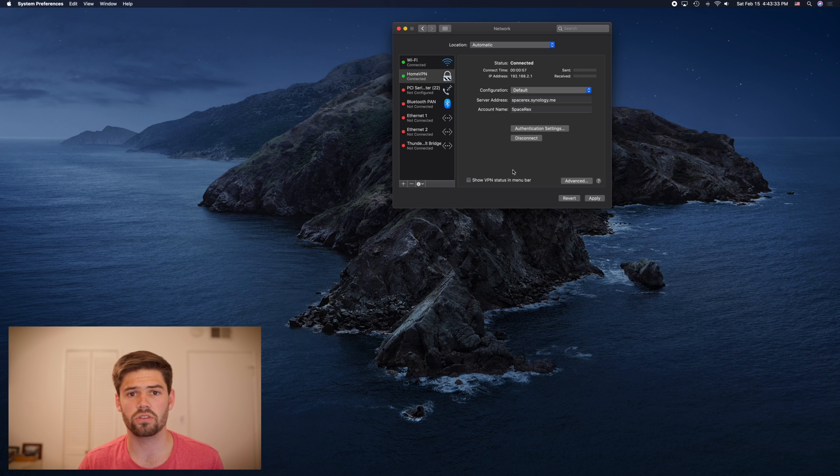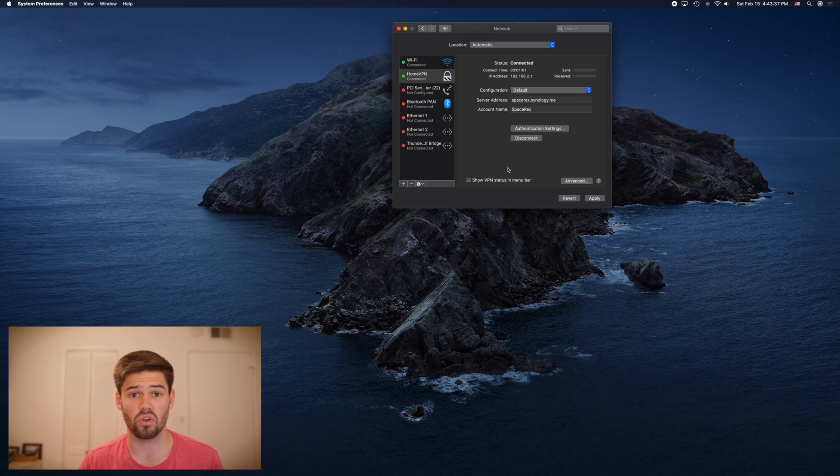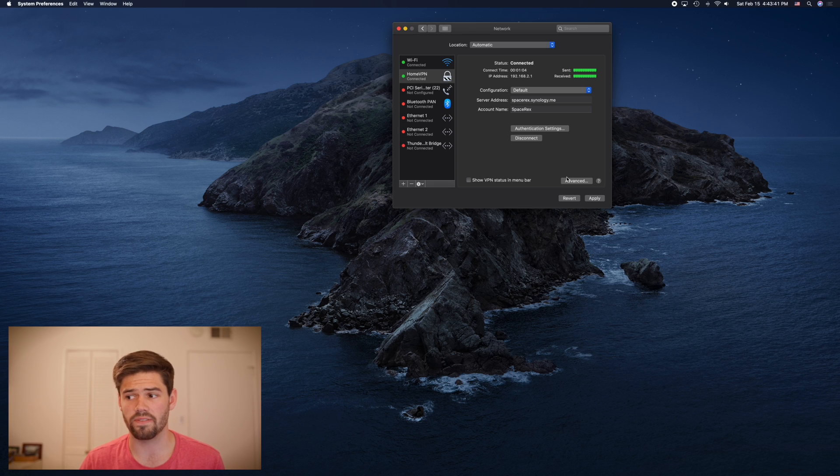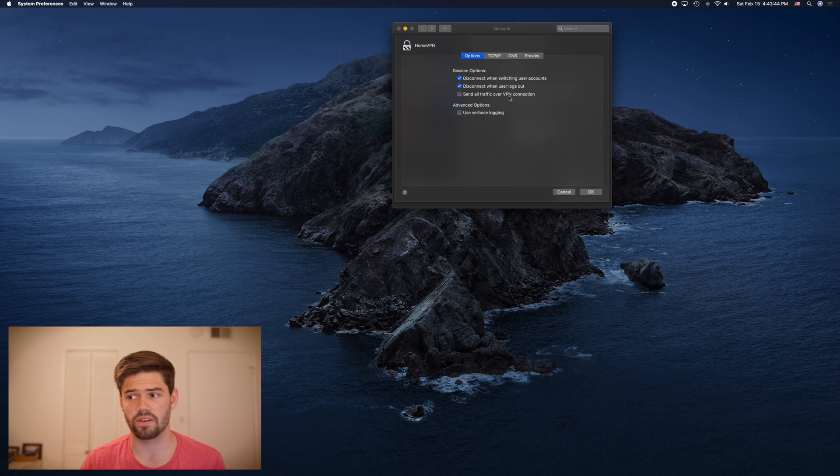But if we want to send all traffic through to get the security of knowing that there's no man in the middle attack possible, we have to go into advanced and click send all traffic over VPN connection.